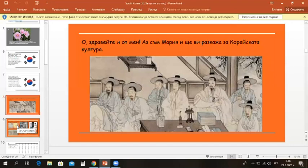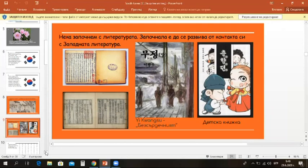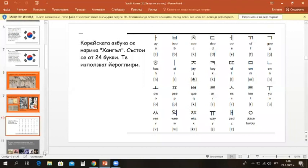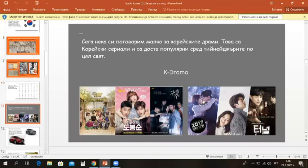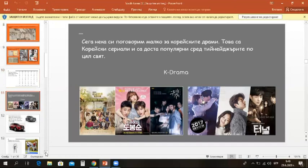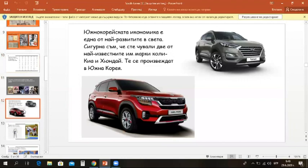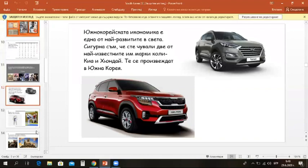It has been developed from its contact with Western culture. The Korean alphabet is called Hangul. It consists of 24 letters. They use hieroglyphs. Now let's talk about K-drama or Korean dramas. These Korean series are quite popular among teenagers all over the world. South Korea's economy is one of the most developed in the world. I'm sure you have heard of two of the most famous car brands, Kia and Hyundai. They are produced in South Korea.